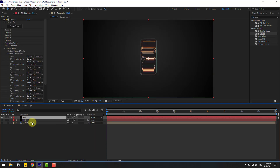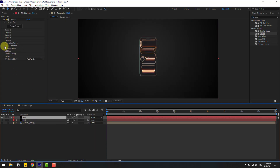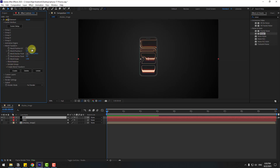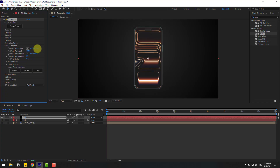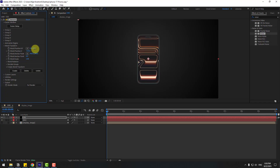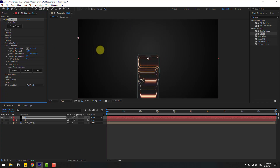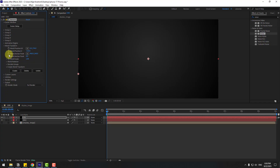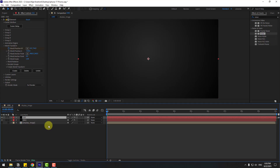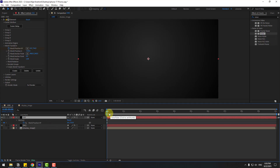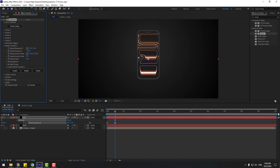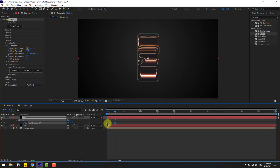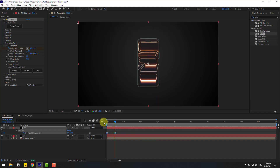Select the Element 3D model. Go to Transform and zoom in a little bit. Move it down. Create a new position keyframe and select Elements 3D. Press U to see the active keyframes. Go to the first keyframe and move it up.